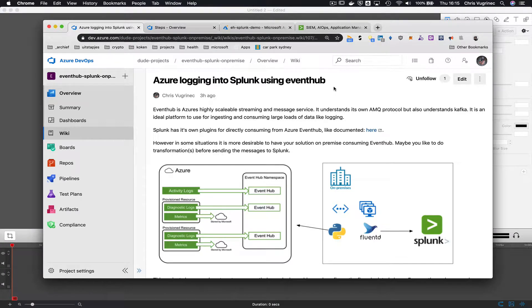This project shows you how you can get your Azure logging into Splunk. A lot of enterprises use Splunk as their centralized SIEM and monitoring solution to monitor their IT infrastructure. Their IT infrastructure can be on-prem, but also hosted with a cloud provider like Azure.